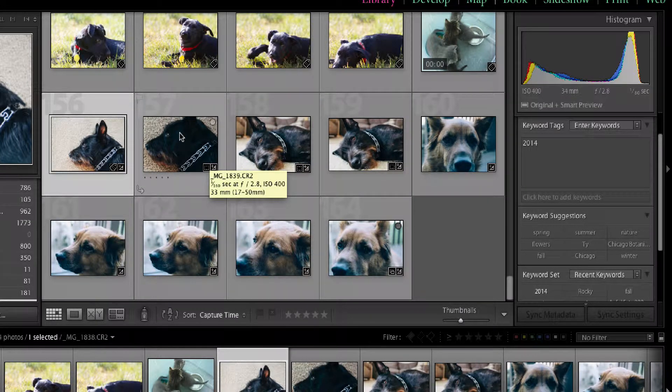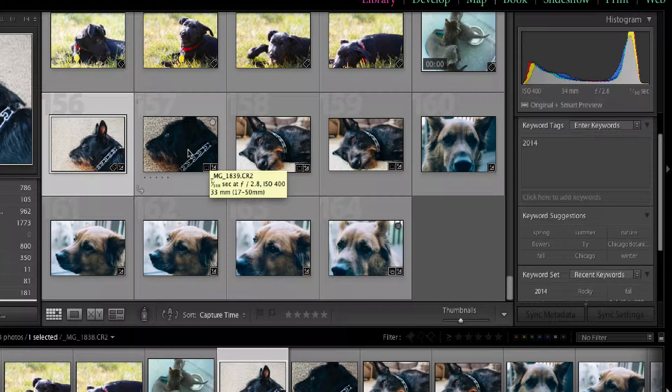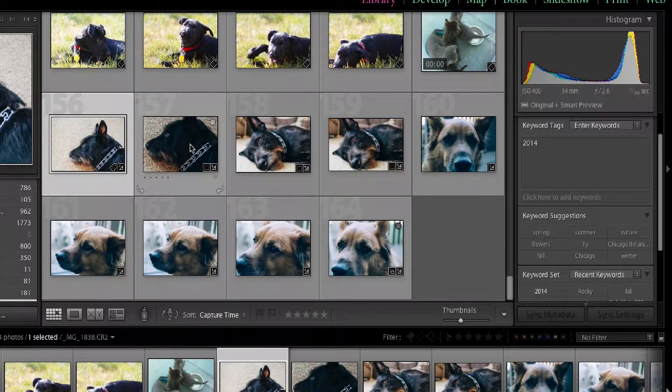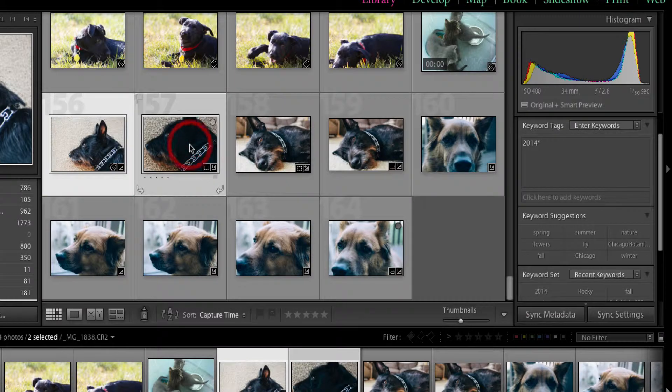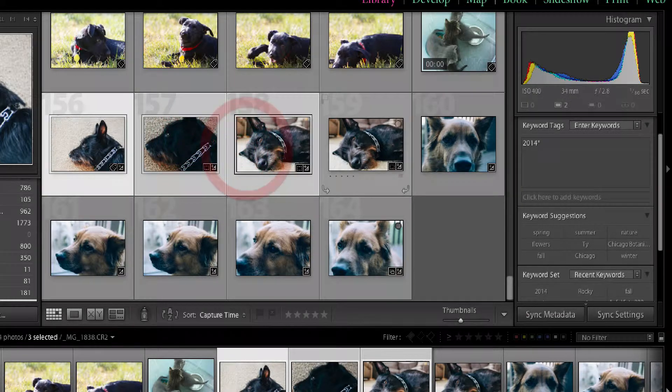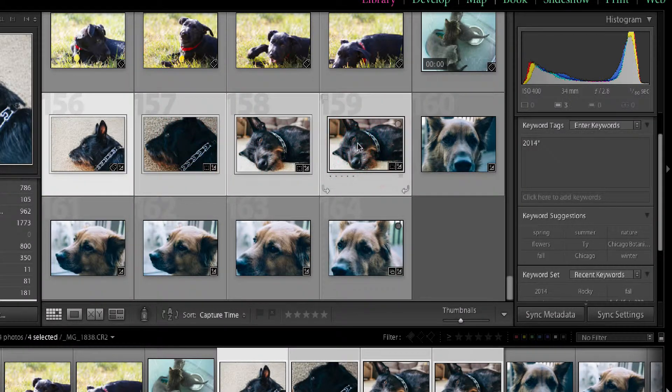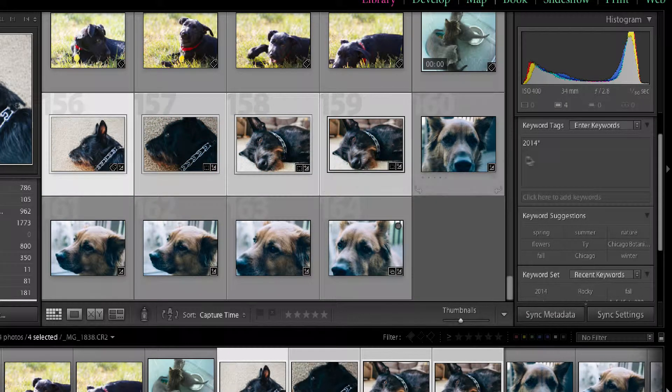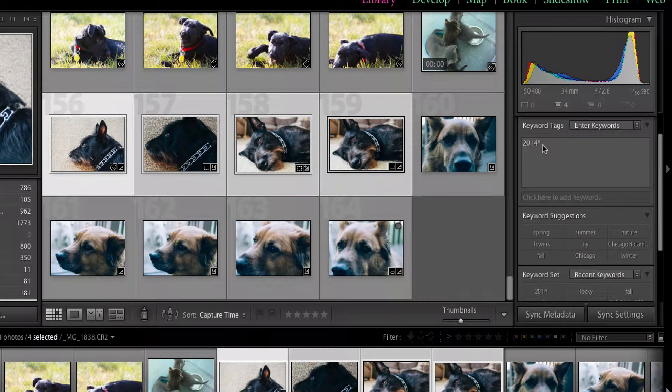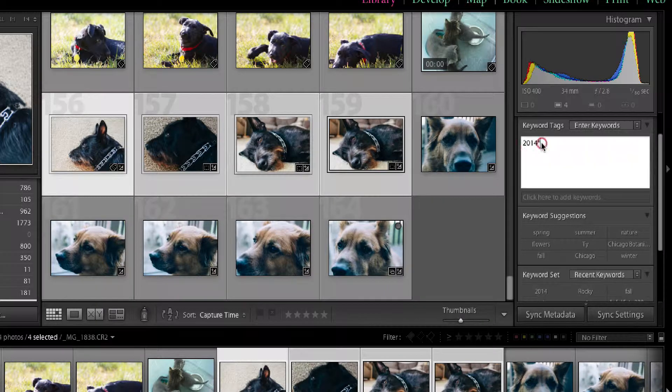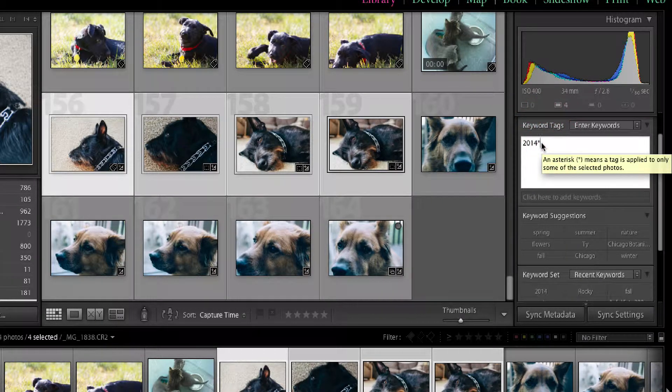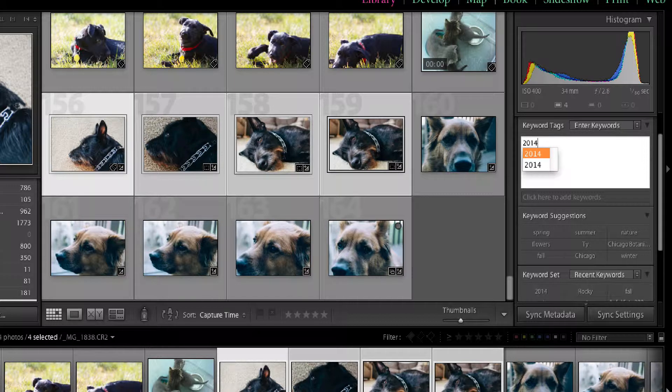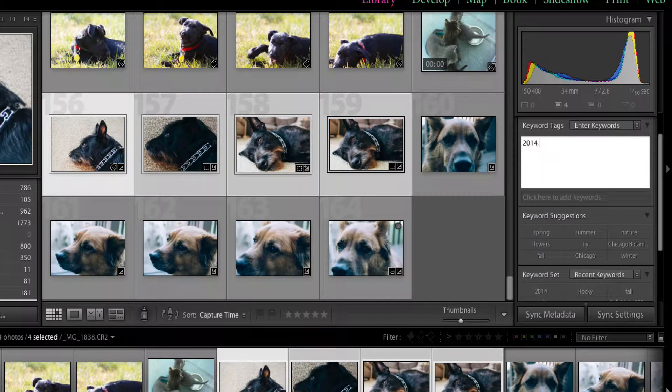So I'm going to actually highlight, because one thing that you can do is you can add keywords to multiple images at the same time. So I'm going to highlight all of these images of the black dog. His name is Hobbs. And I'm going to go ahead and, let's just clear that out for a second. We'll put 2014 in there. And all I have to do is separate them by a comma.